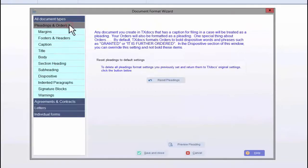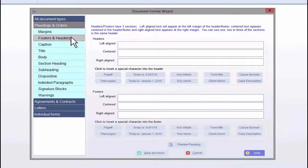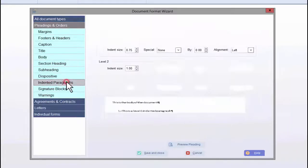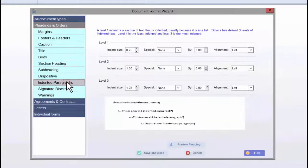In Pleadings and Orders, for example, you can put in footers and headers such as page numbering. In the body of the document, you can set the line spacing and justification. You can also adjust the indentation of paragraphs.